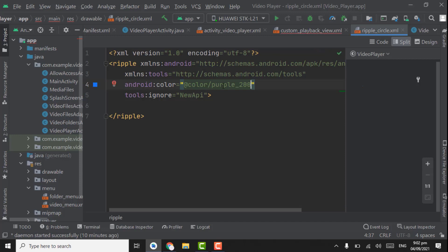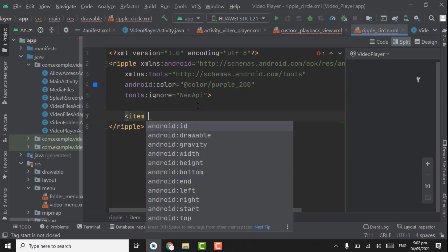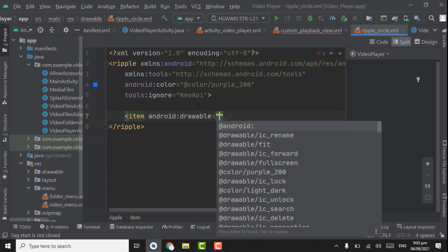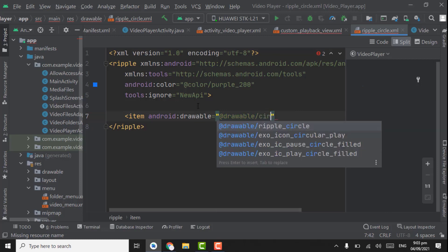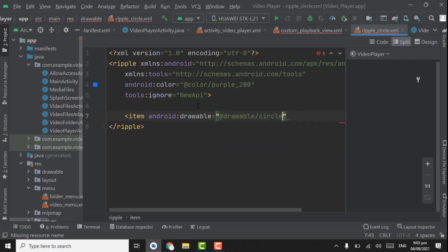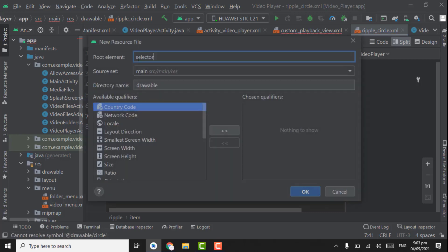Here we have to give color — color will be purple, that is blue color. Now here we have to create an item. We need to rename the file as 'circle'. We have to create this circle drawable file. Press Alt+Enter, create drawable, change the selector to shape.